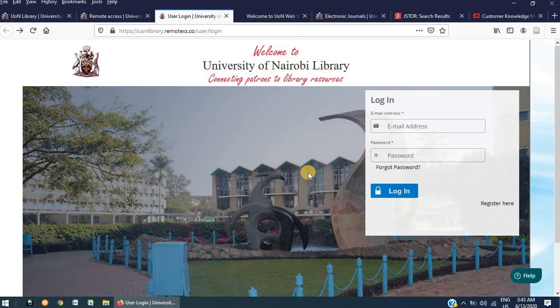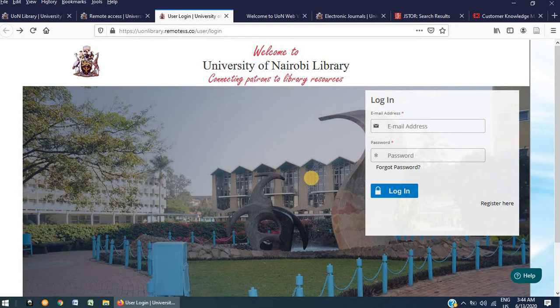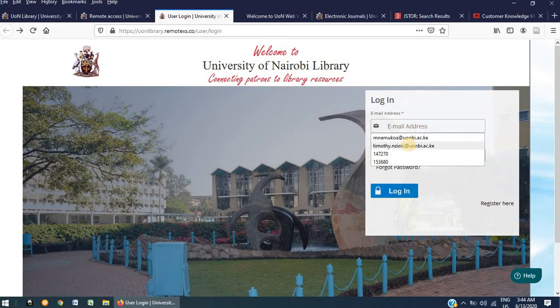Once your account has been approved, you will receive an email with a link. Click on the link to set up your password. Once everything is all set up, you can now log in.